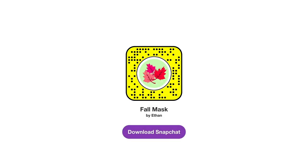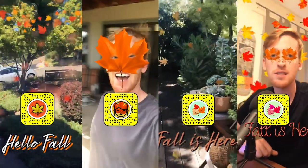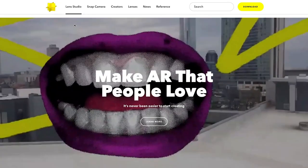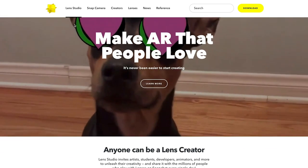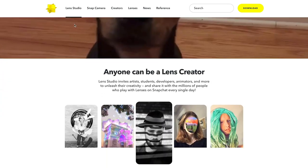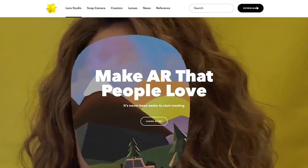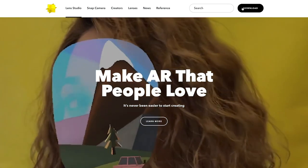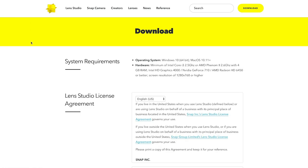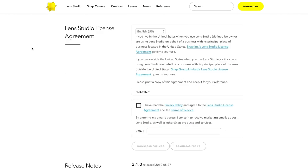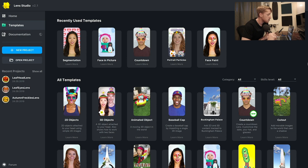For today's filter I'm going to make a simple filter featuring typical cliche fall things that you can edit or make yourself. To make these types of filters you're going to need Snapchat's Lens Studio, which is software that allows you to create and publish filters onto Snapchat. You can go to Snapchat's website or I'll put the link down below in the description to download it.